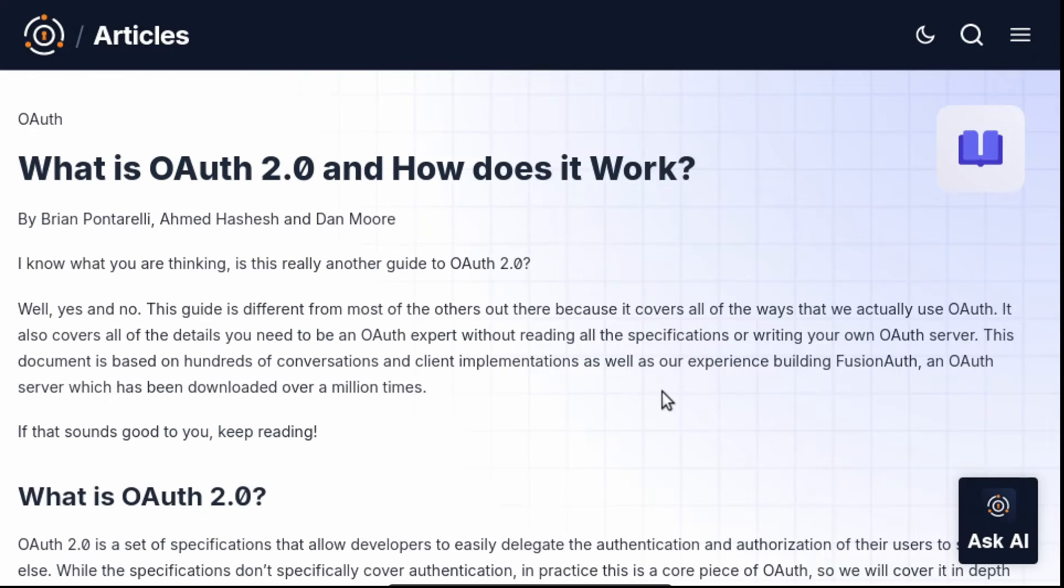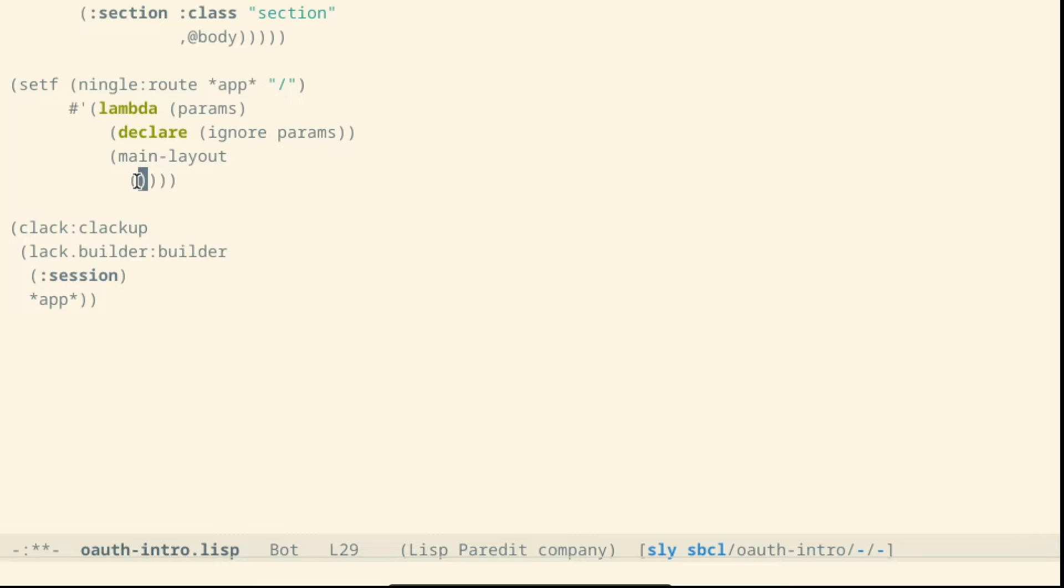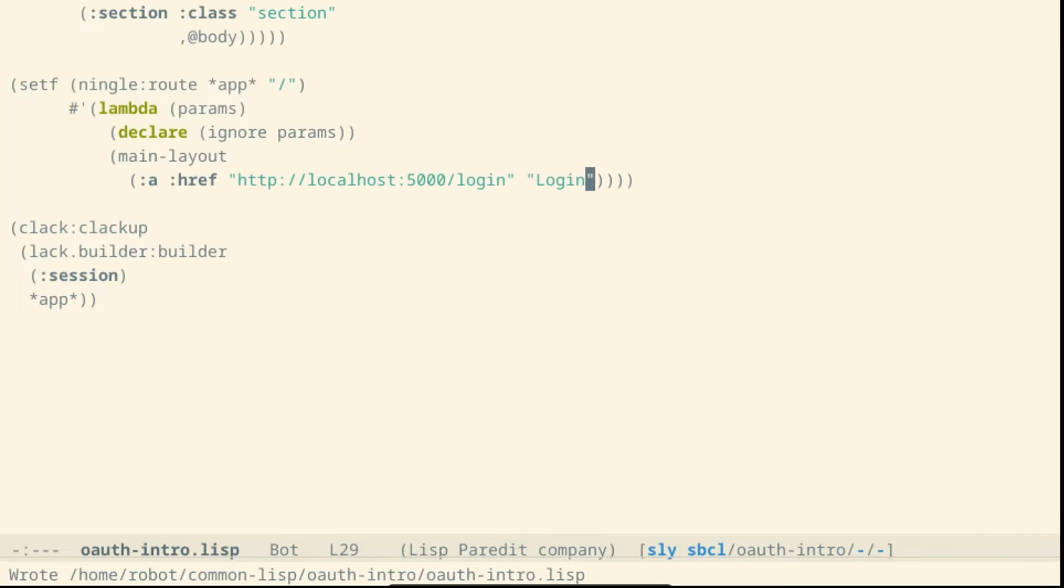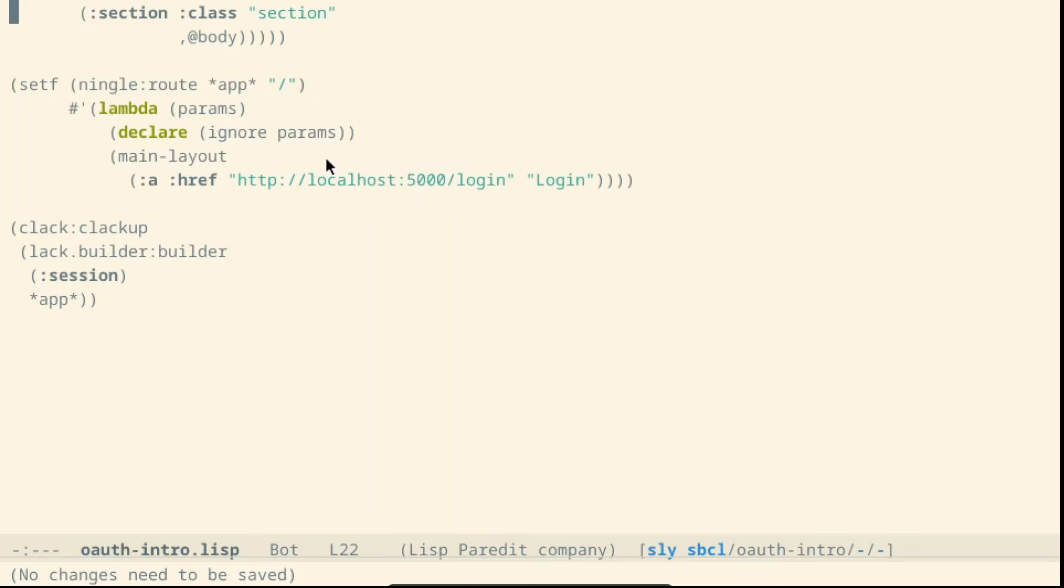Let's load the project and we can see that we have a simple page. Now the goal is to ask for a token. We will follow this guide but converting the JavaScript code to common lisp. Let's add a link to do the login.